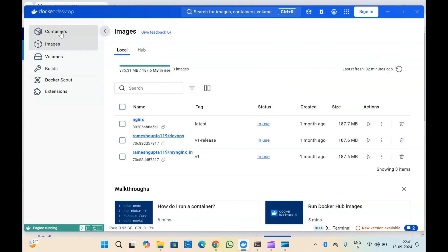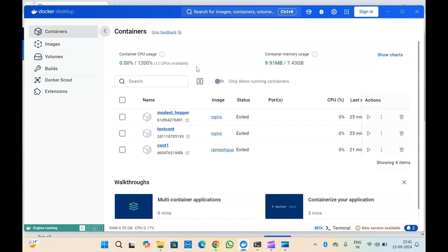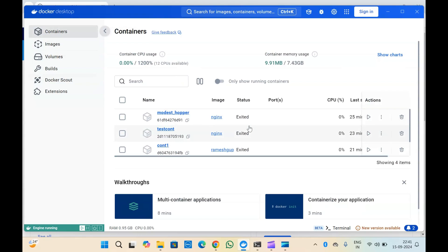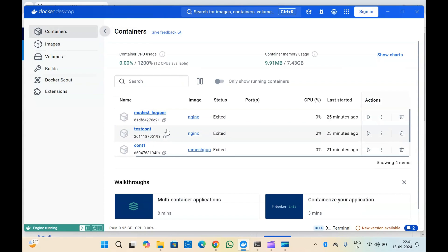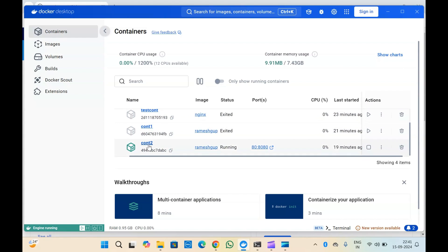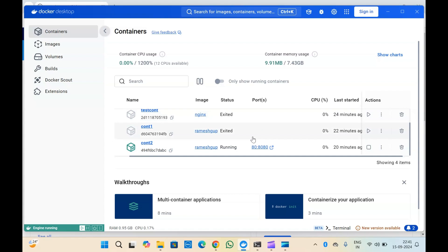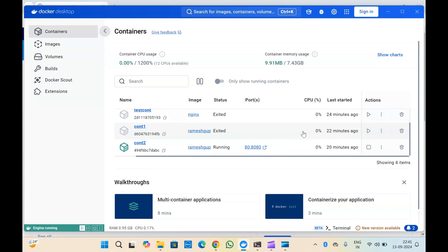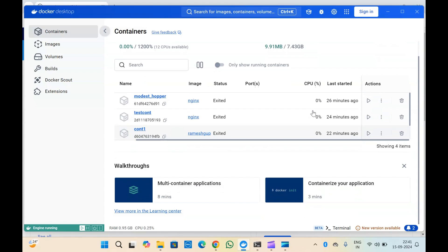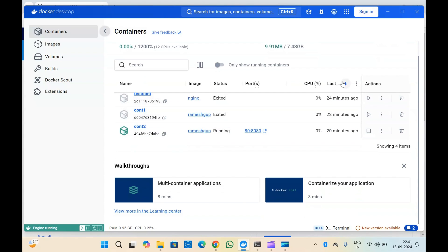In Docker Desktop, under Containers, you can see all the containers you have created. These are all the container names — cont1, cont2. You can see the status: only one container is running and others are exited. You can also see the ports on which the container is running, how much CPU is being utilized, and the last started date.